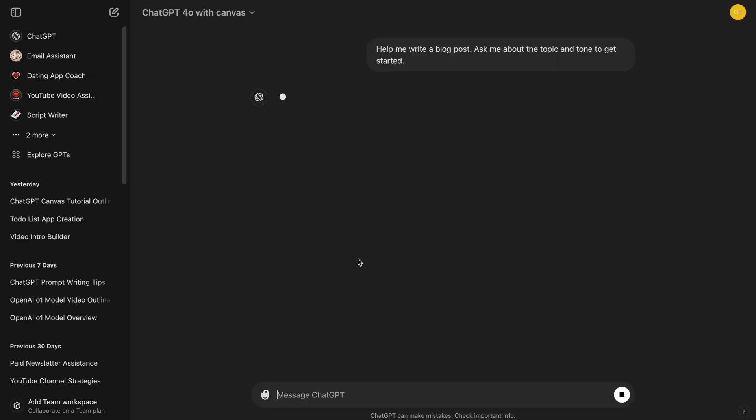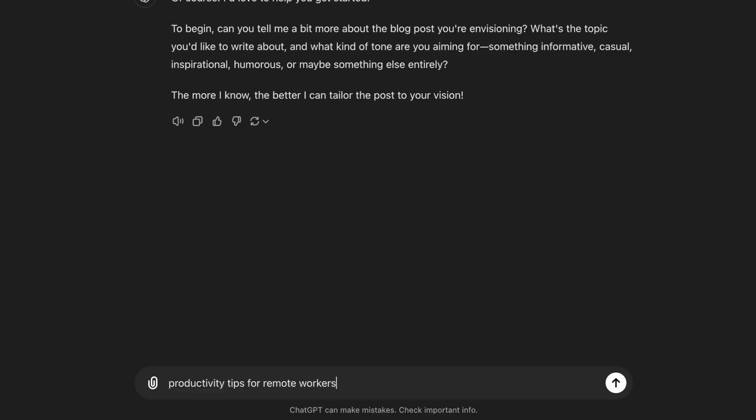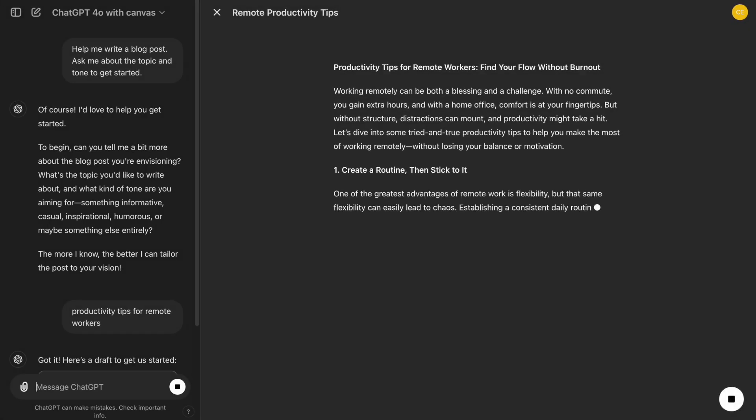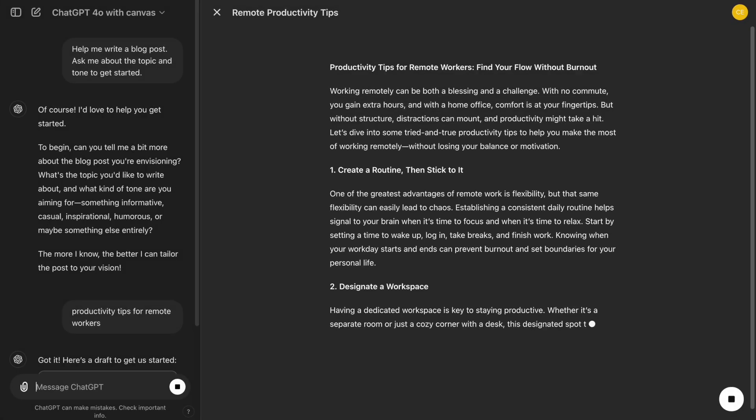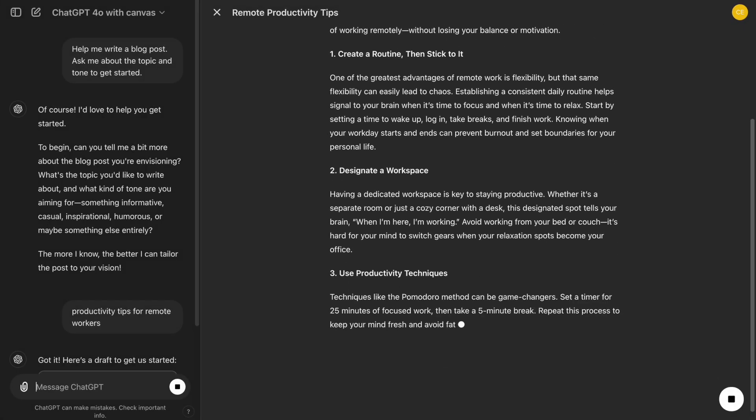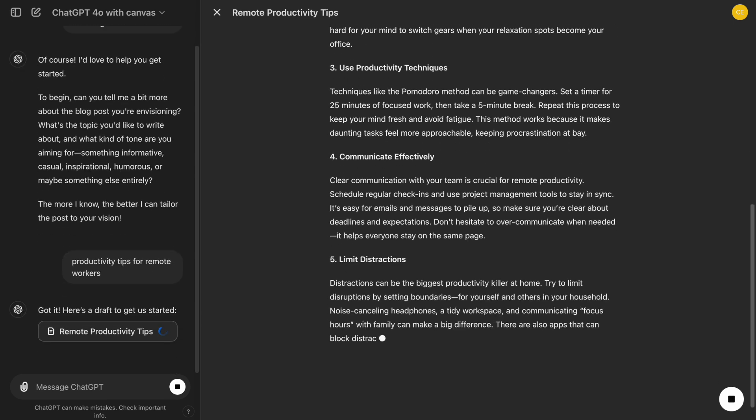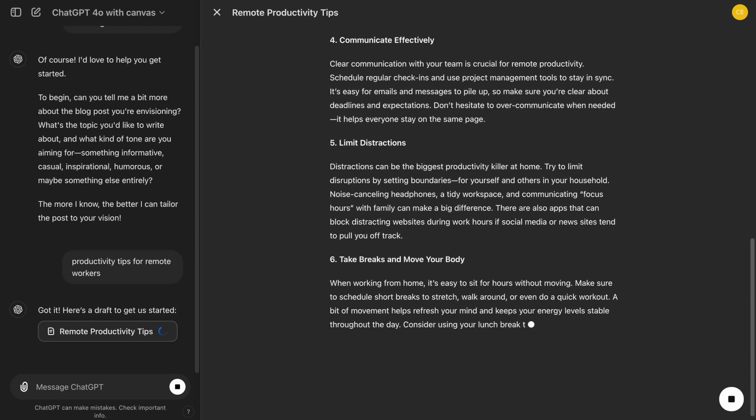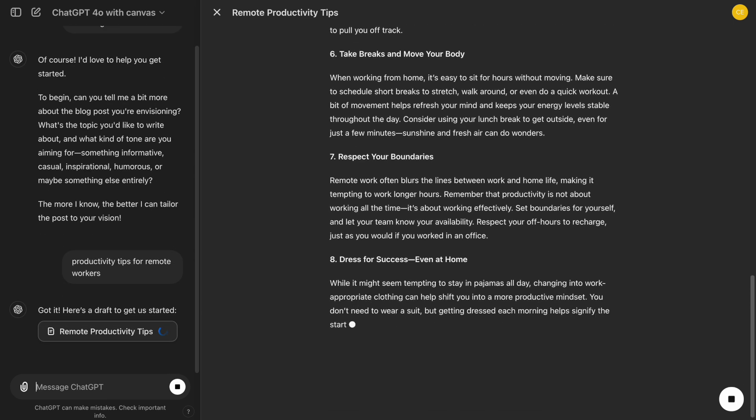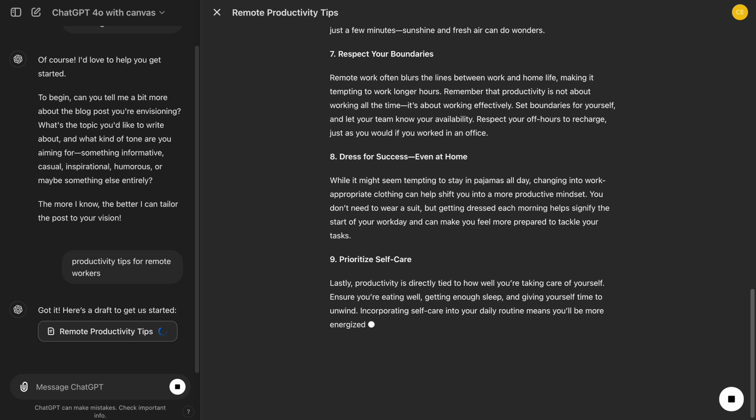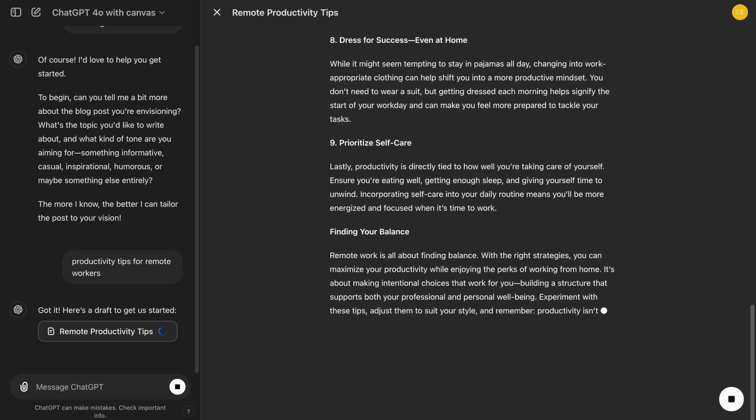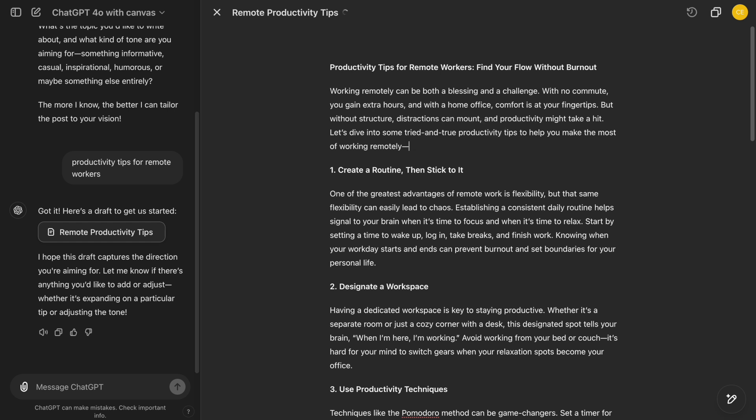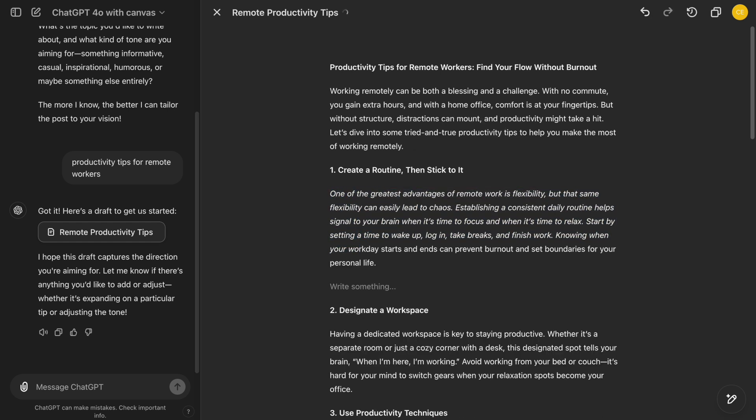Imagine we're drafting a blog post titled Productivity Tips for Remote Workers. We can easily start writing in the Canvas. Everything stays on the right side, while on the left, we can chat with ChatGPT as usual. Let's explore a few key features step-by-step as we draft our blog post. First, notice that we can easily delete, copy, change the font, or write something new, just like in a Word document. This helps us keep our content organized and well-structured.